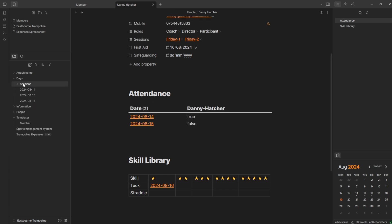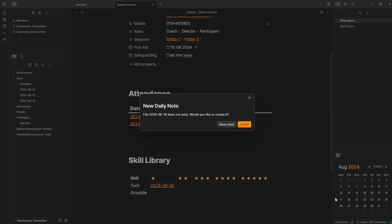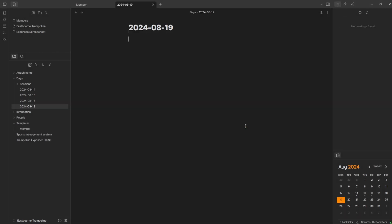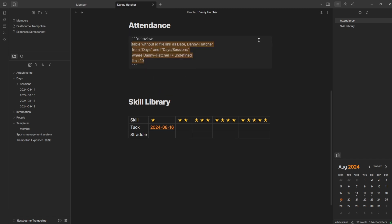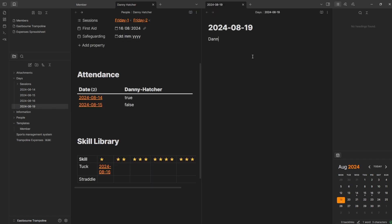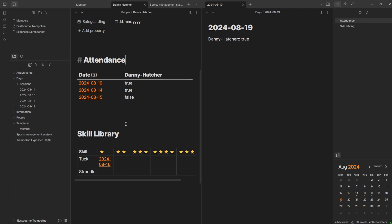If I open up the days folder, you can see we've got sessions — Friday one, Friday two — and then the days that people do things. Looking at the calendar, I can see dots on the 14th, 15th, 16th. If I click on the 19th, it asks if I want to add a new daily note — I'll create it. Now I have a new day, but it won't appear in the query because there's no Danny Hatcher property yet. The query says where Danny Hatcher is not undefined, so if I add Danny Hatcher with two colons and set it to false, it now appears. Changing it to true updates the value accordingly.